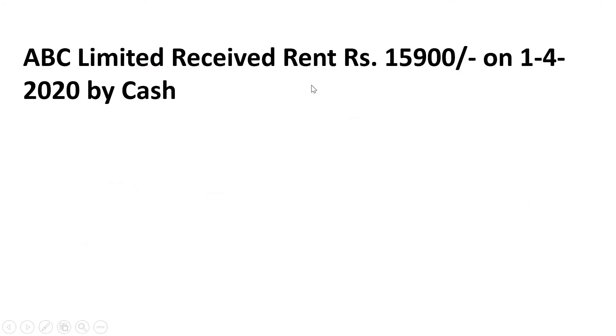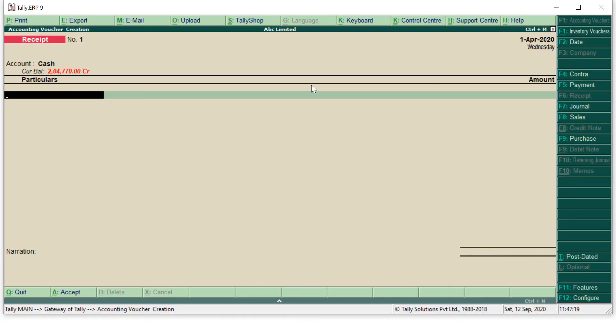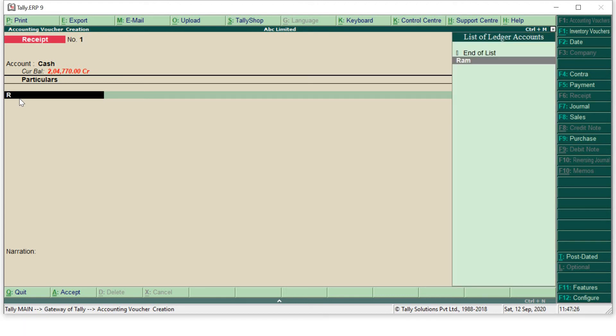Now I have to enter in particulars about the rent received. So in particulars over here I will enter my rent received. But for this I have to create my rent ledger. You can see in the list of ledgers that there is no rent received.